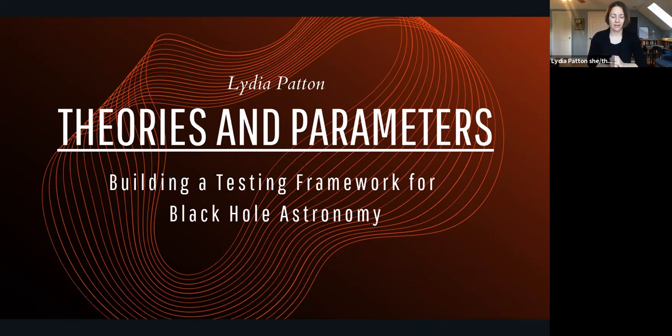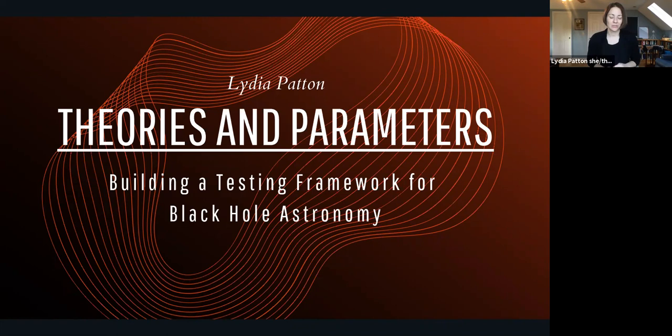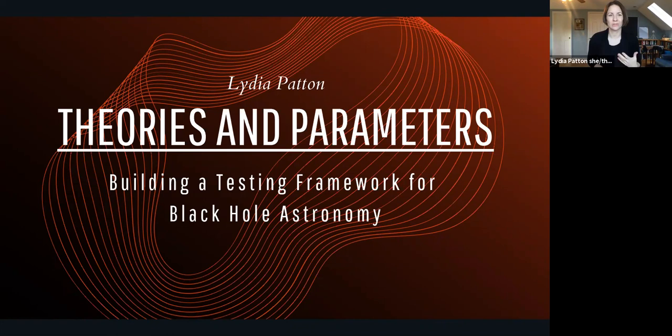Eric Curiel started off with a multifaceted probe of the implications of singularities and how to tell whether they involve a breakdown of GR or really cool new physics. Then Mina Hemwich gave us a beautiful and detailed picture of how the Event Horizon Telescope could illuminate the physics of black holes at greater resolution in the future. My paper is going to focus on, in some ways, a much smaller topic: namely the role of parameters in black hole astronomy.